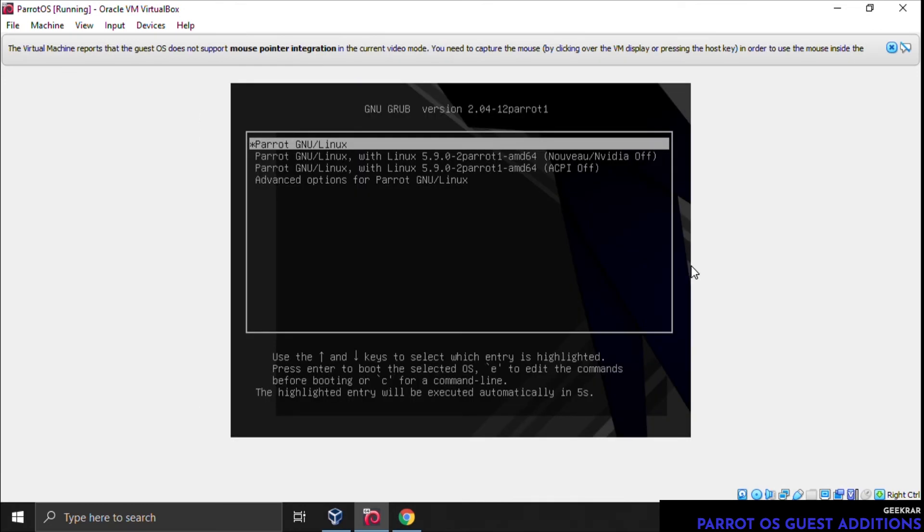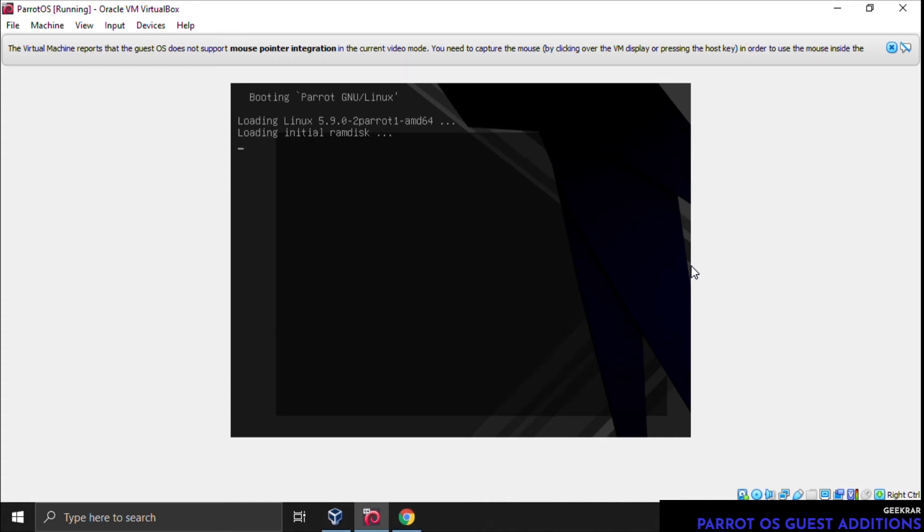When you get to this menu, you can just let it time out. It takes about five seconds. You don't actually have to select anything here, and it's going to boot back into the operating system.